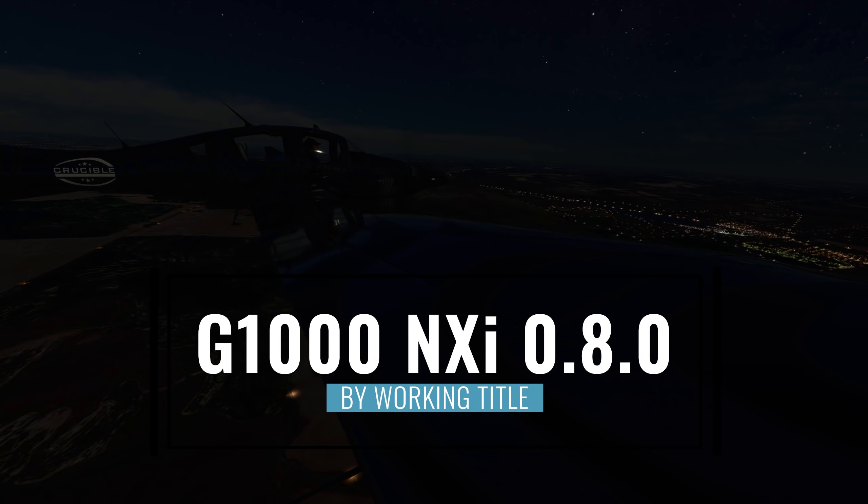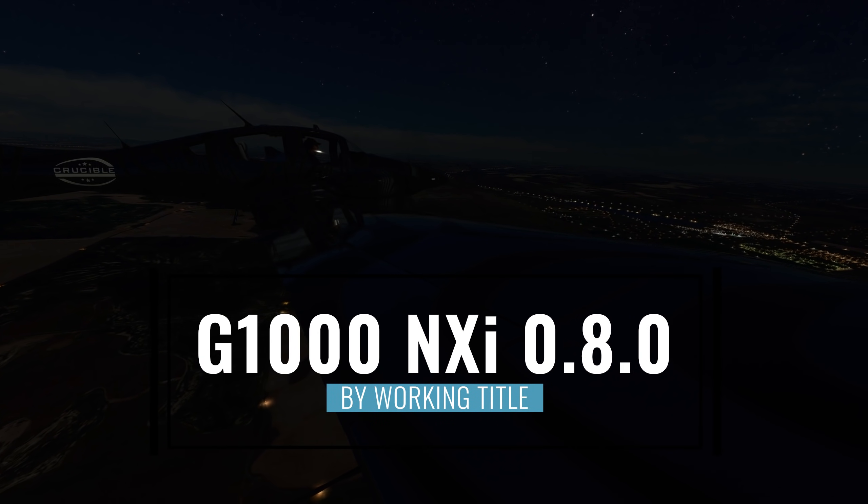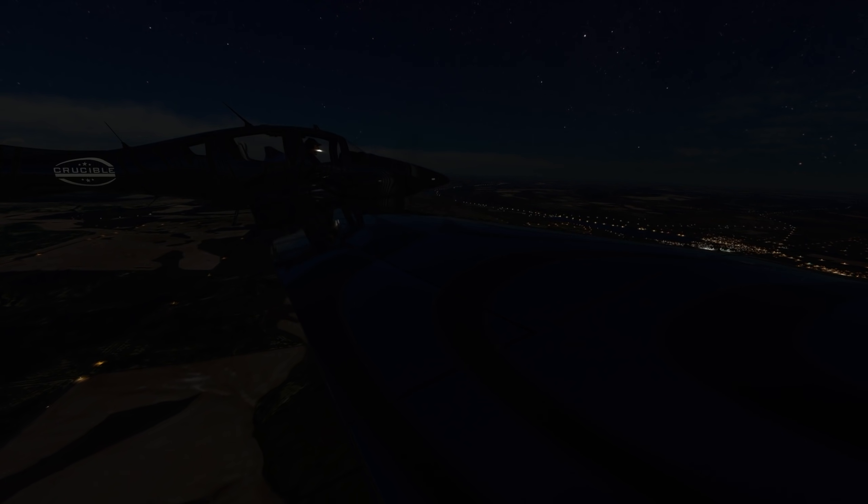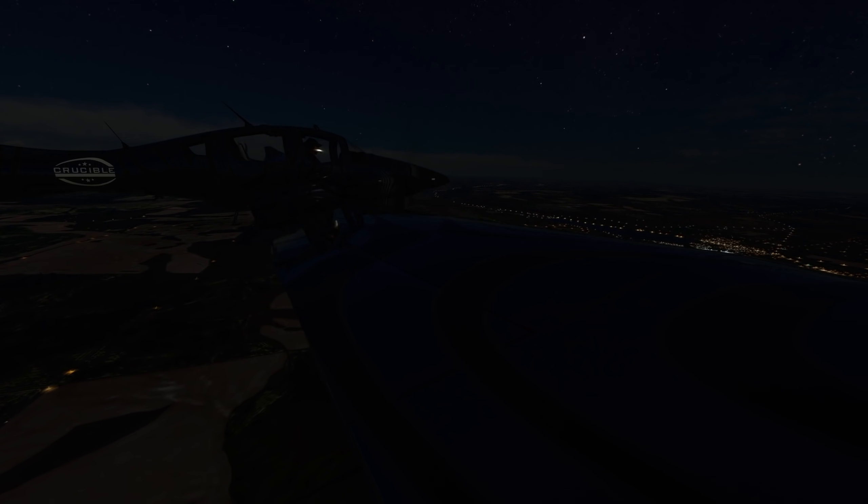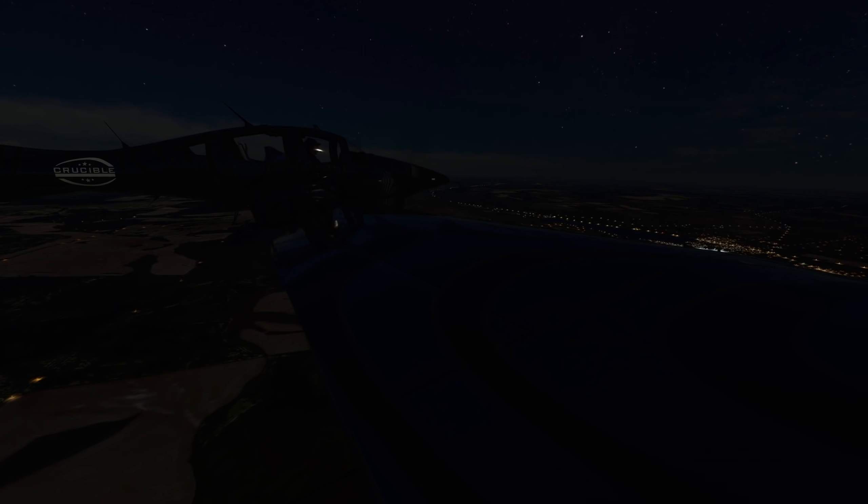Hey this is Kip and in this video we're going to look at the latest update to the G1000 NXi mod by the Working Title team. It's now in version 0.8.0 and this update is coming out at the same time as sim update number six. As always, if you have the mod remember to update it by going to your content manager, and if you don't have it yet you can find it for free in the built-in marketplace.